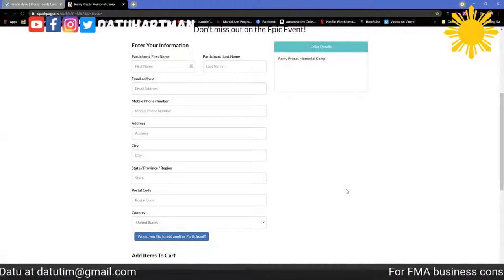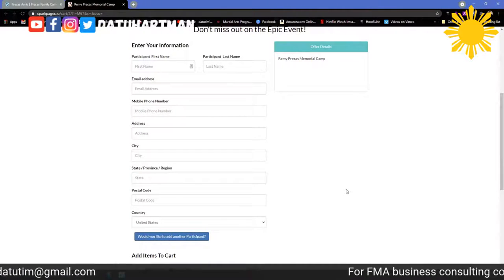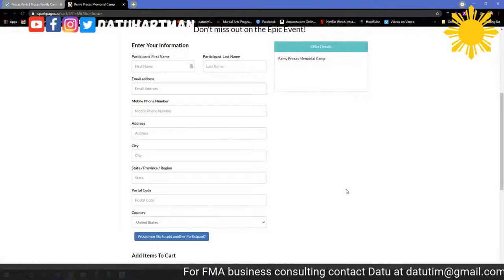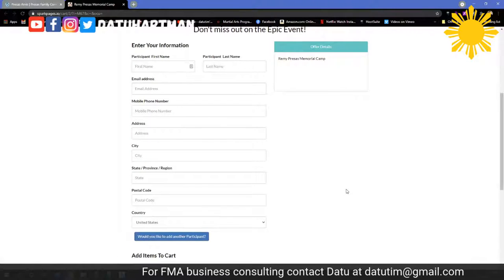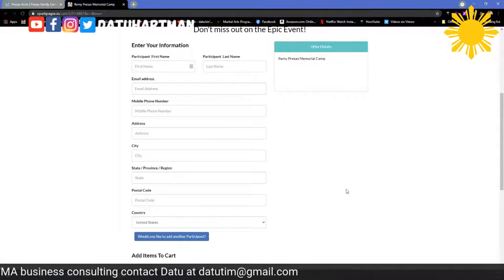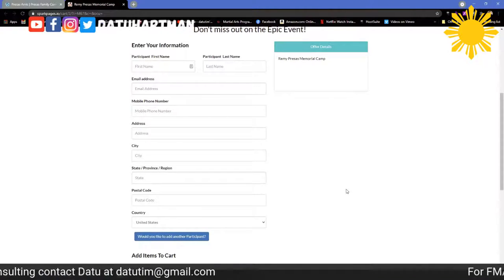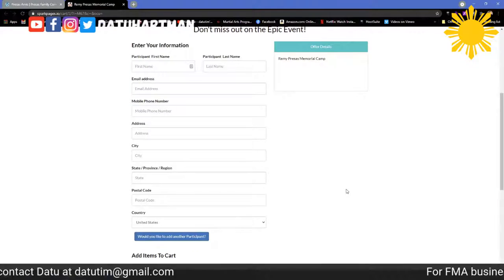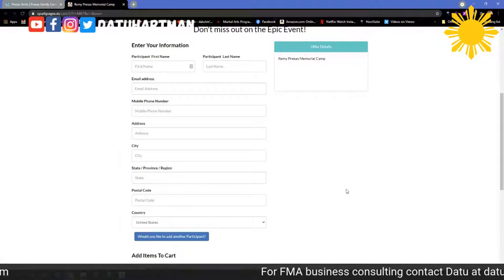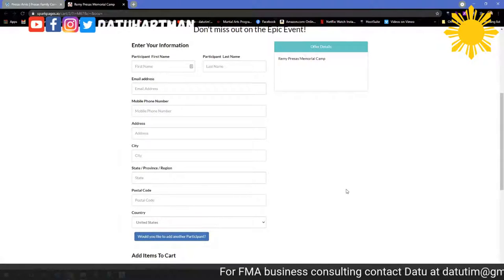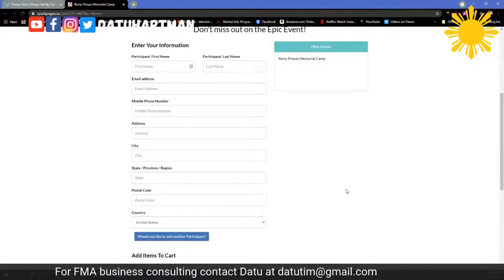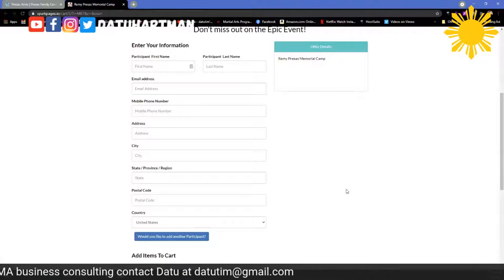There's plenty of software out there — you could use Zen Planner. I used to use Mindbody but got away from that because it was more for spas and gyms. When I switched over to Spark, I don't get paid to mention their name, but I wish I got ten bucks every time I said Spark.